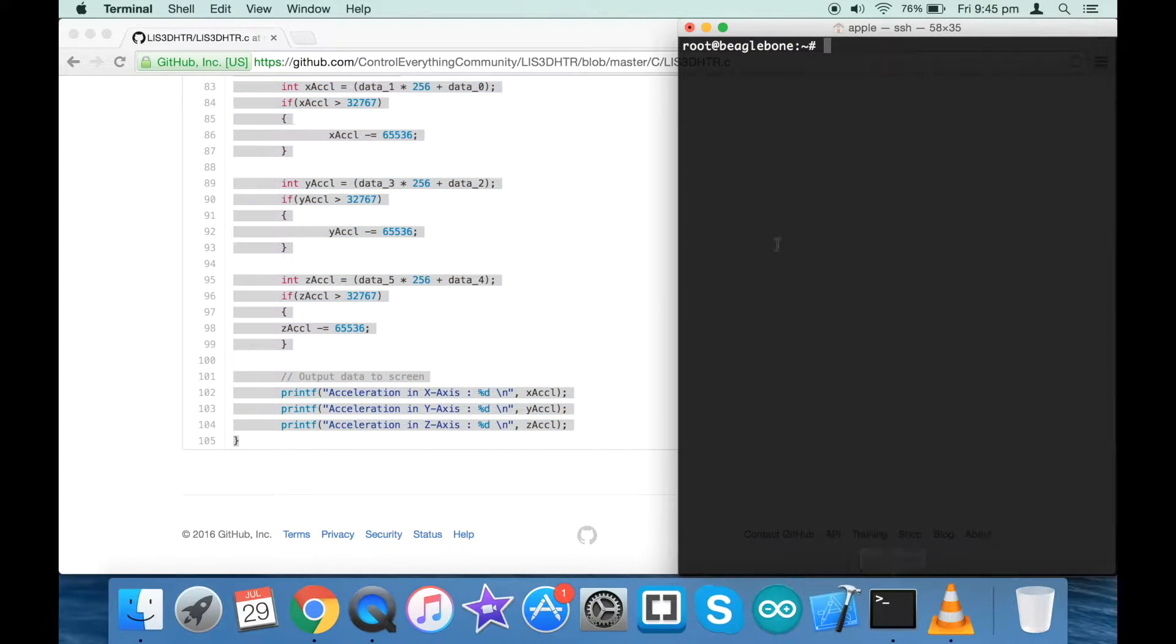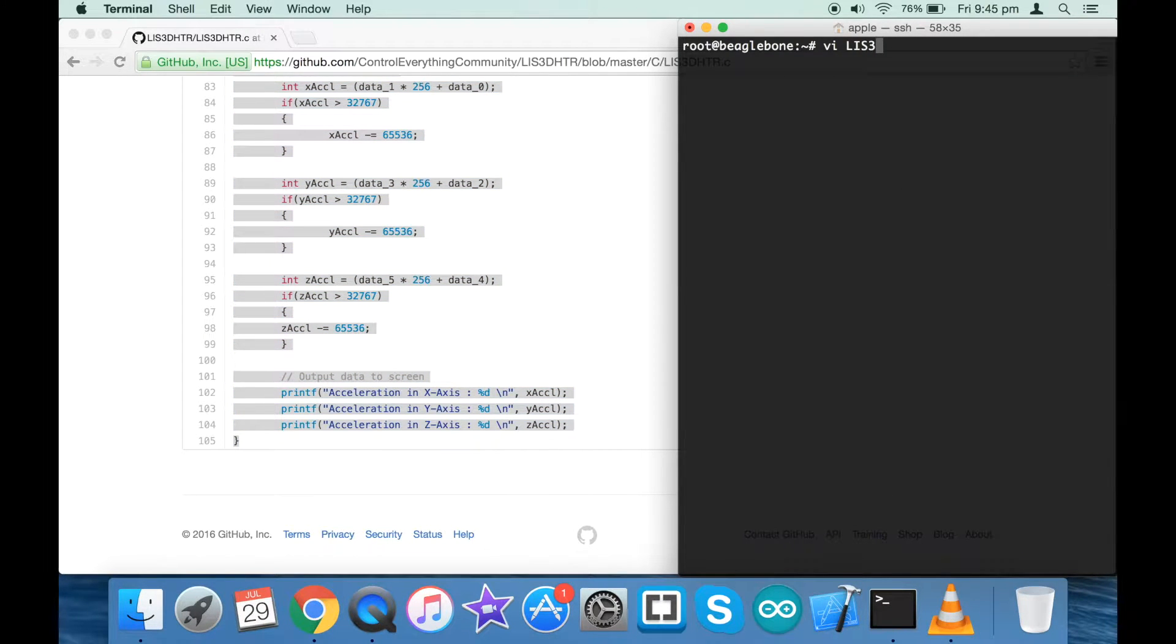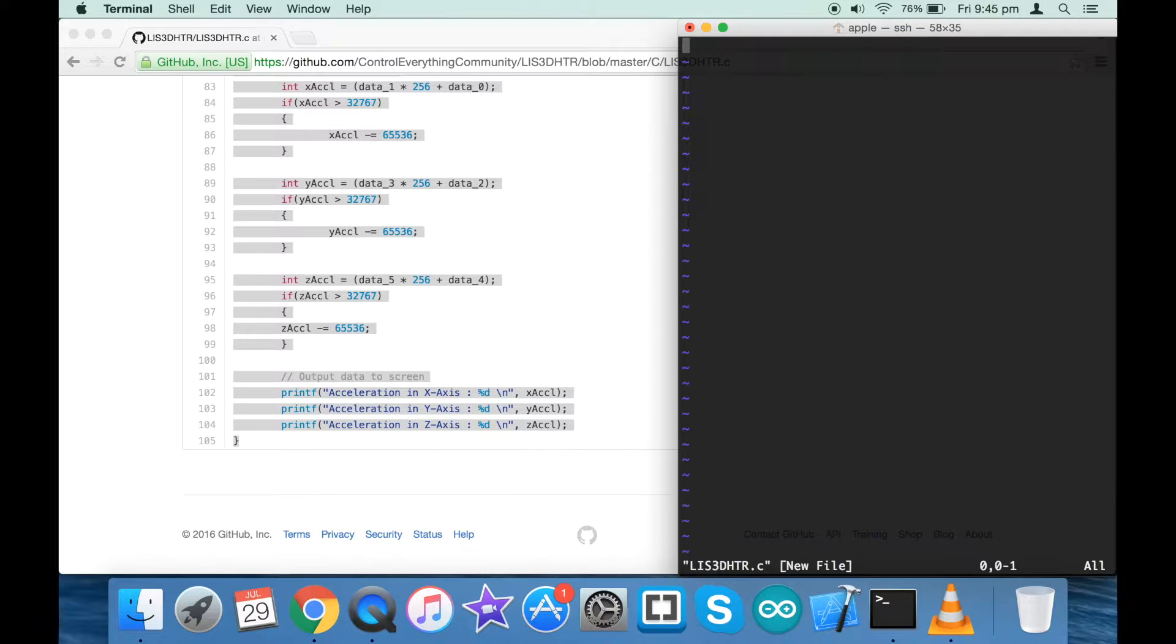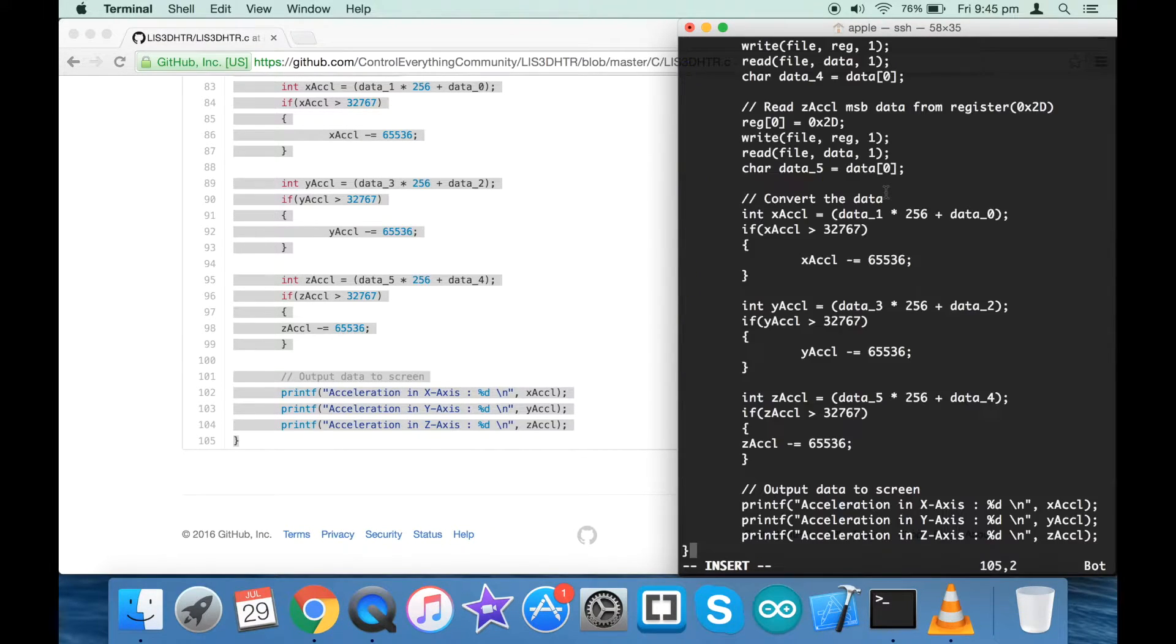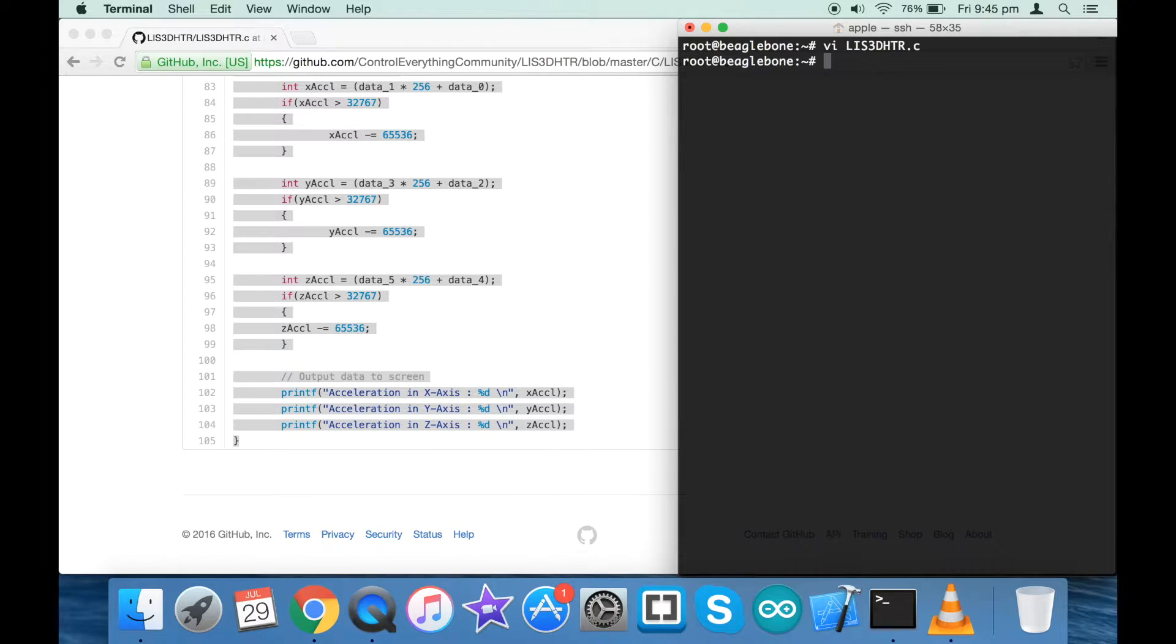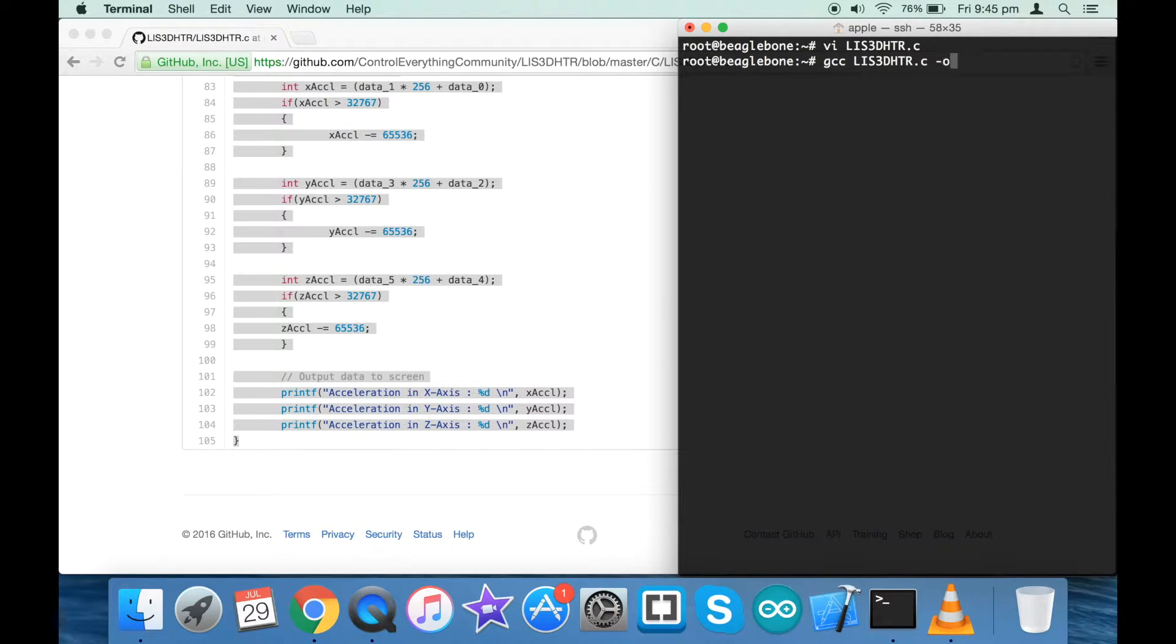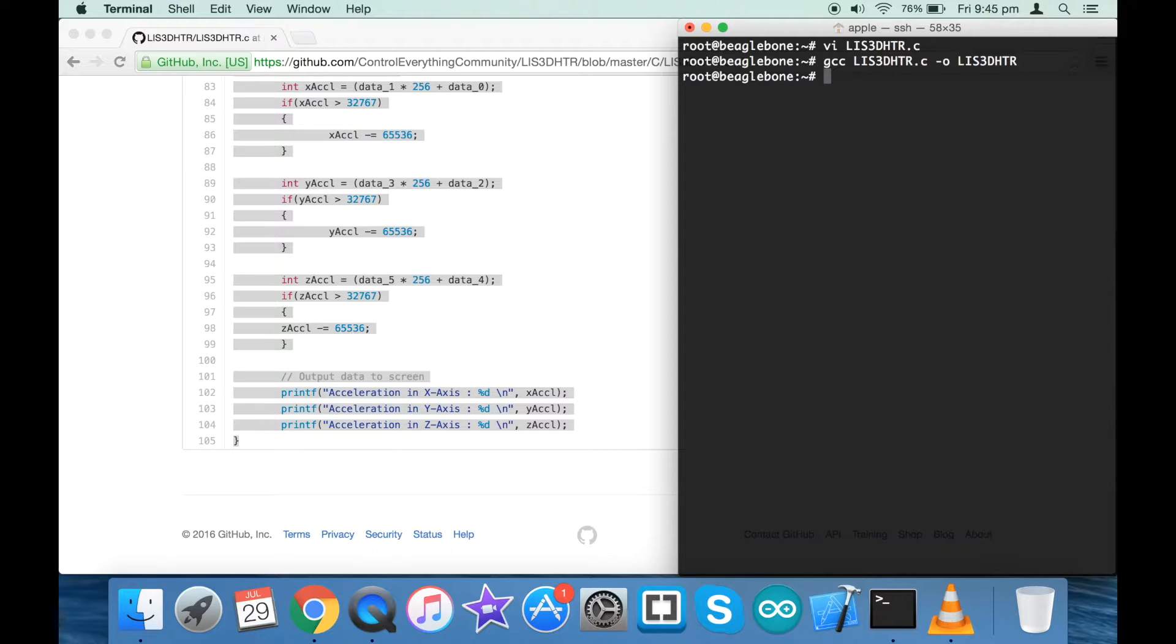Here we have to paste the entire code - .c will be the file extension. After that we have to save it. Now for the compilation process, this is the command. Let me type the full command, and when I run it we have the code compiled successfully.